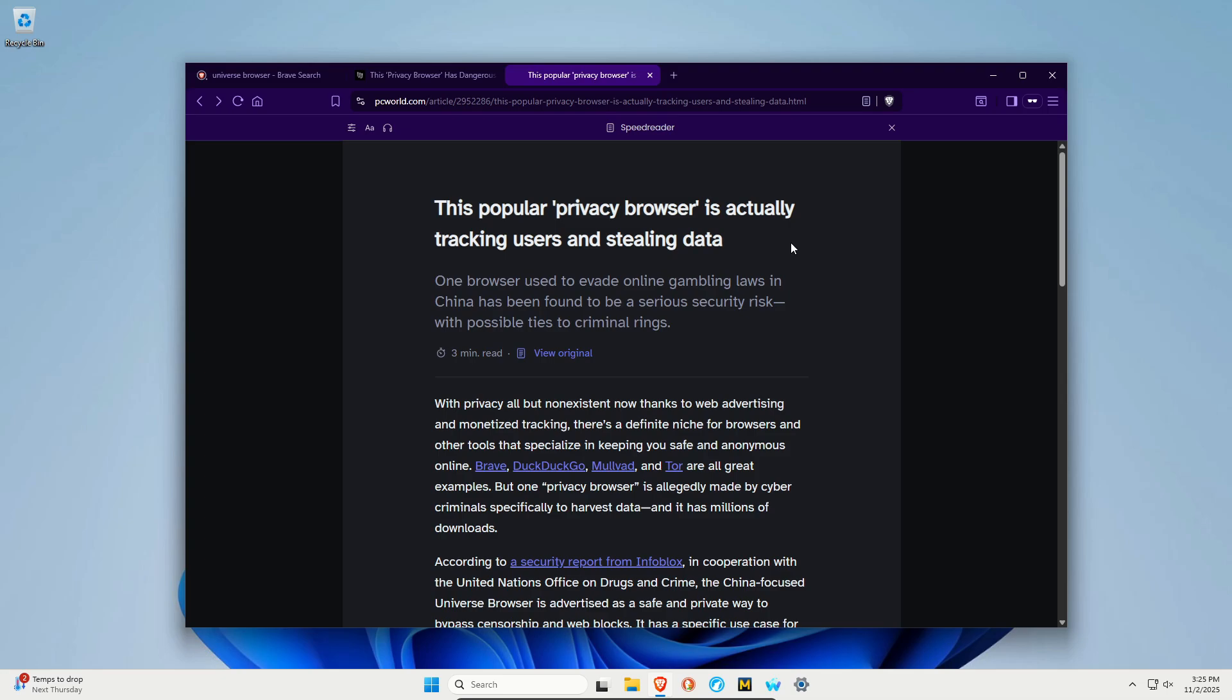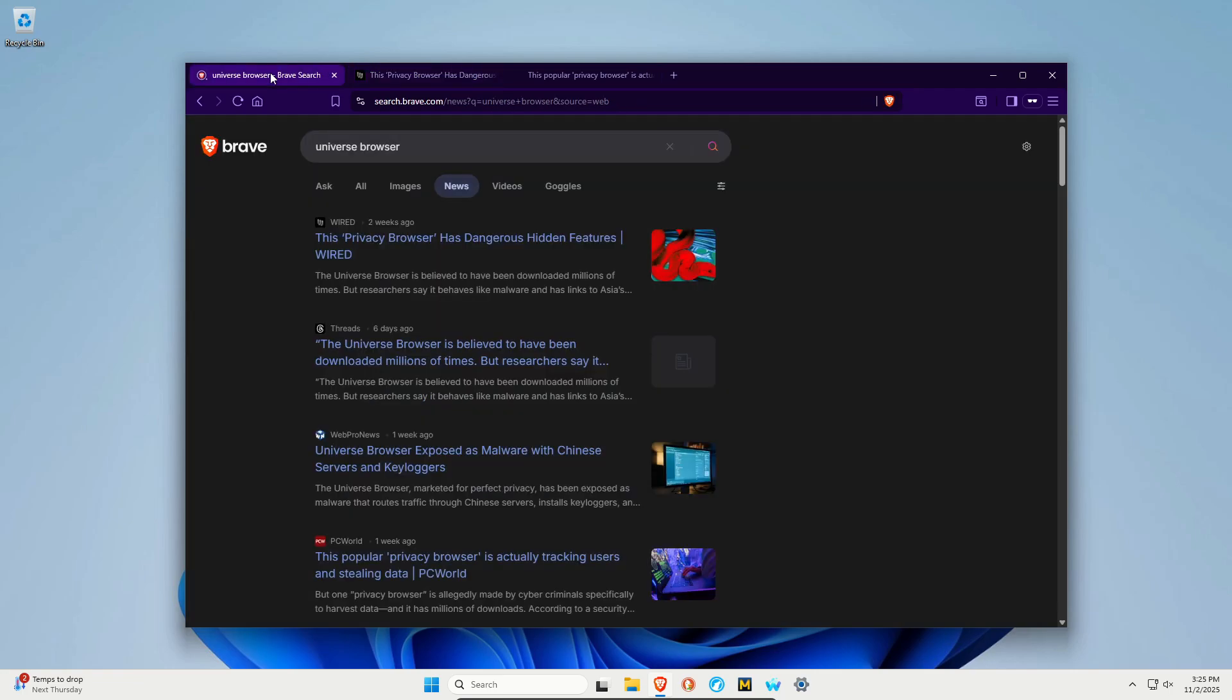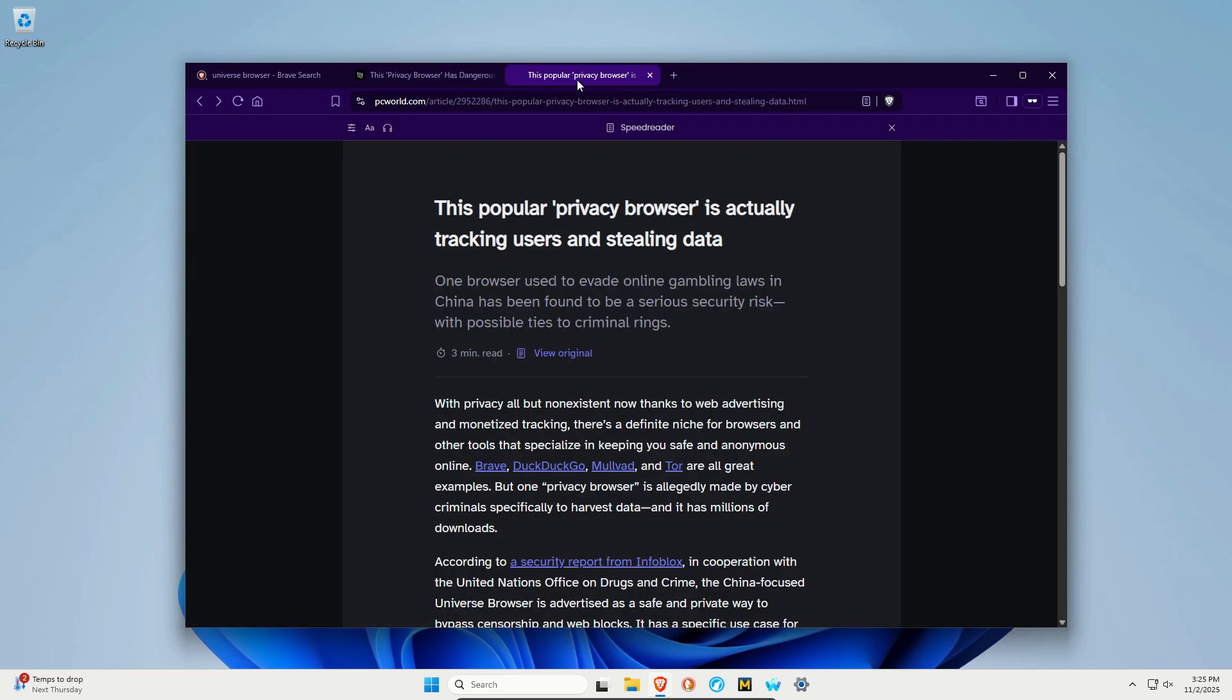I will link to this article down in the video description as well as an article on the same topic from Wired.com. You can also just search and find out about this, and it does have to do with the Universe Browser. But in short, this browser is not what it appears.